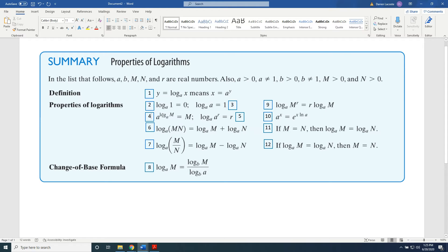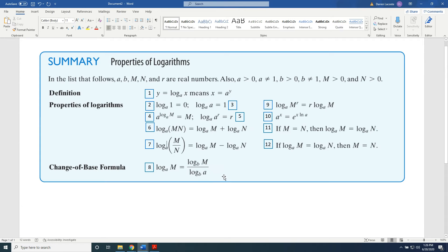Property 4: a raised to the power log base a of M equals M. Property 5: log base a of a to the r power equals r. Property 6: log base a of the product MN equals log base a of M plus log base a of N. Property 7: log base a of the quotient M over N equals log base a of M minus log base a of N.